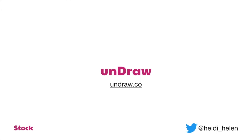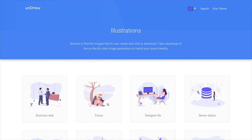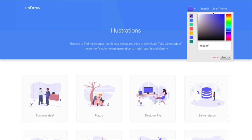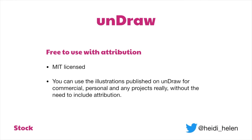Undraw is a website I found recently that has a whole lot of illustrations — these are completely free to use. You might want to use an illustration for an onboarding screen in your app to liven it up, or for an empty state. This website allows you to change the key color of the asset and put in your own hex code for your branding color. Everything on Undraw has an MIT license, which basically means you can use it without the need to give attribution.